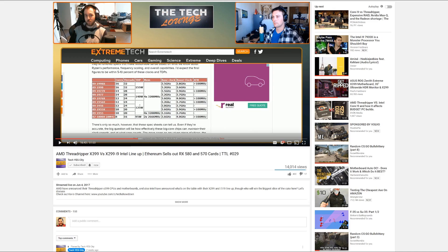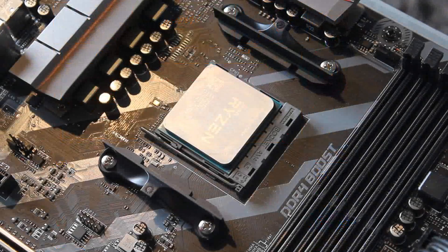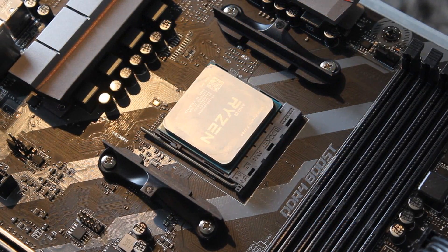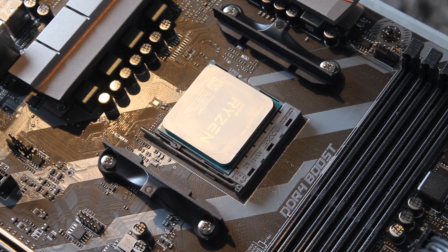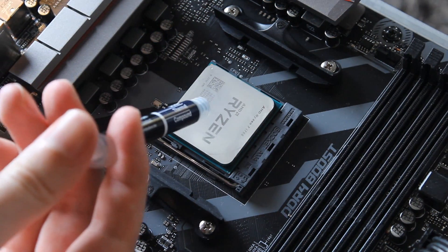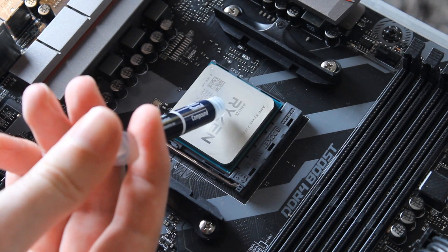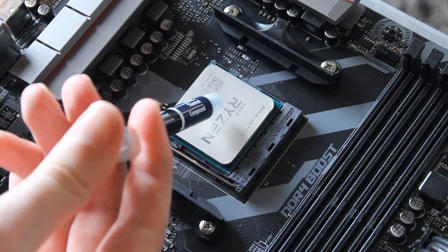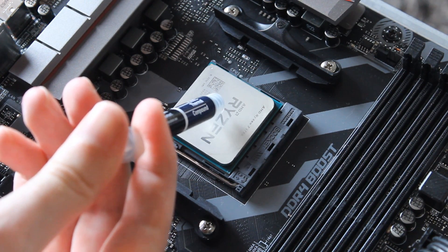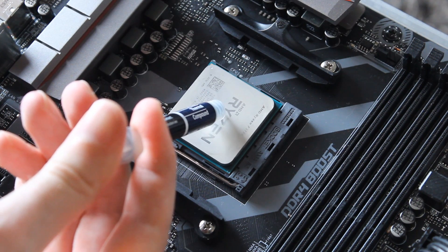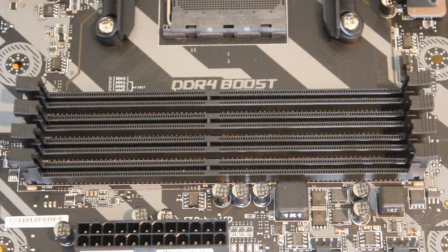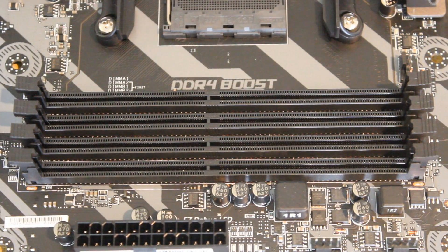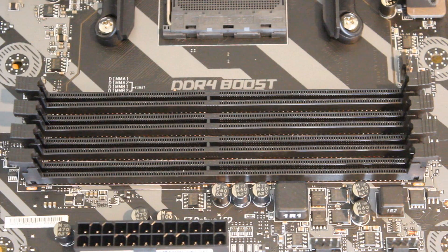So let's start off then with the key features and the layout of the motherboard. Of course it supports all AM4 Ryzen CPUs and overclocking those CPUs. It also supports dual channel DDR4 memory up to 64 gigabytes of it at 3200 megahertz.